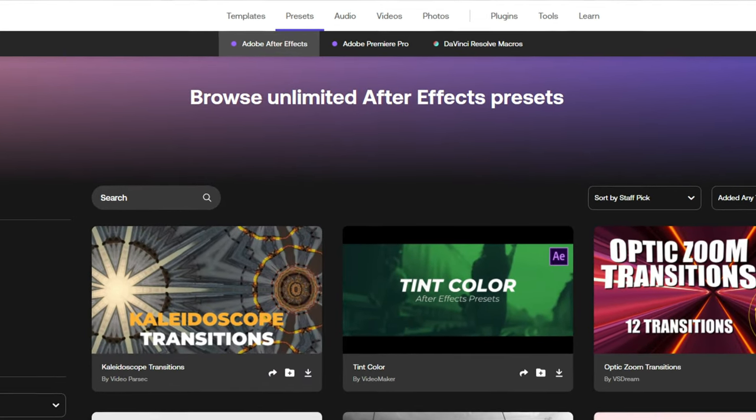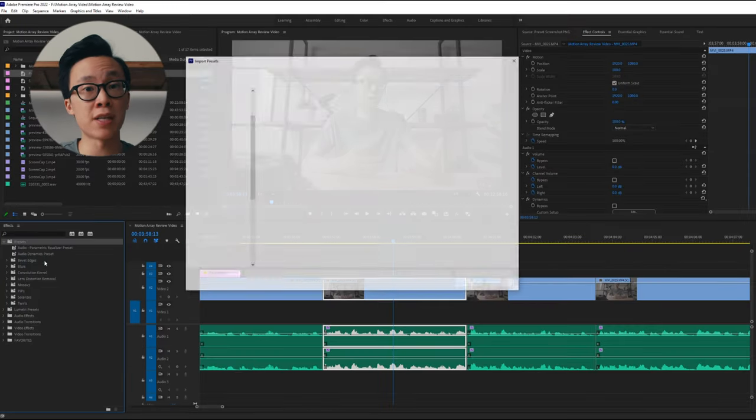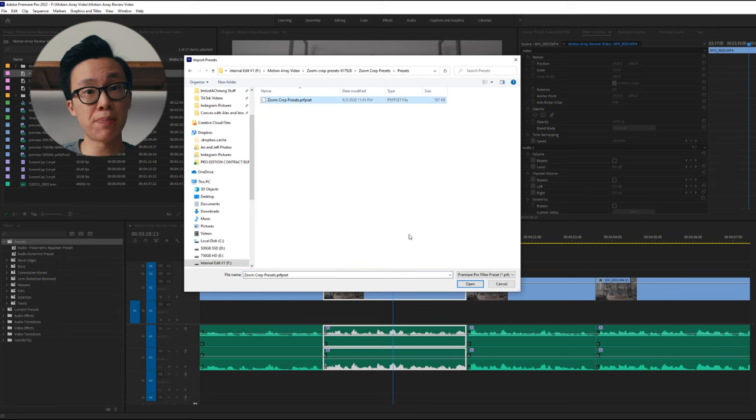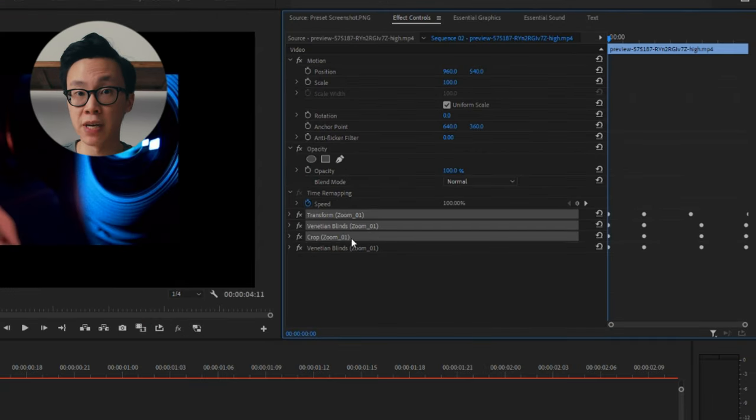Moving on to presets: they are similar to templates where everything is already built out for you and you just need to click and drag onto your clip. But instead of importing an entire project or motion graphic file, you're actually applying a bunch of different effects onto your clip. Once you find a preset you like and download it, all you need to do is import it into the effects panel in Premiere Pro, After Effects, or DaVinci Resolve. Then you just click and drag that preset onto your clip and it applies a bunch of different effects — think of it as a zoom-in transition made up of one replicate effect, four mirror effects, and one transform effect. All the effects and keyframes are there, making it a lot easier every time you want to use it.